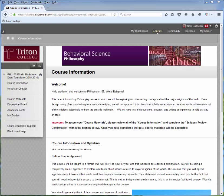Welcome to Triton College. I'm glad that you've chosen to take an online course. My name is Dr. Sarah Gallagher. I'm not the instructor for your course, but I'm an instructional designer here, and I'm going to take you through a tour of your classroom.